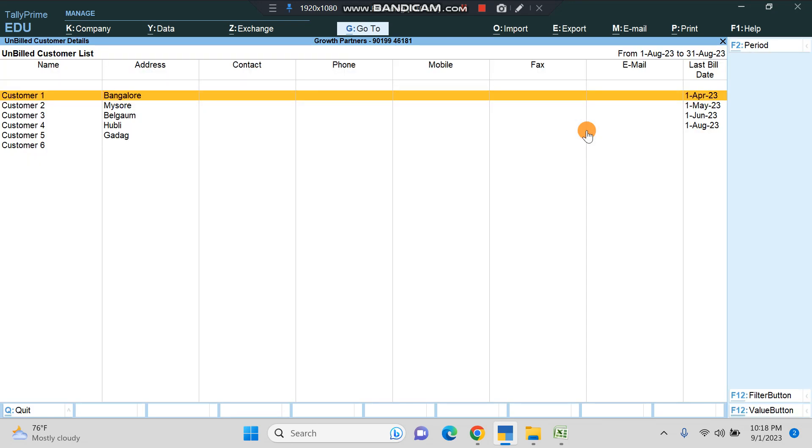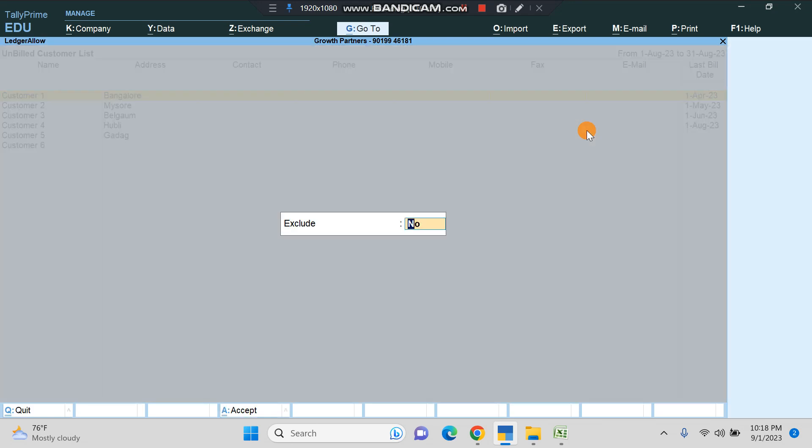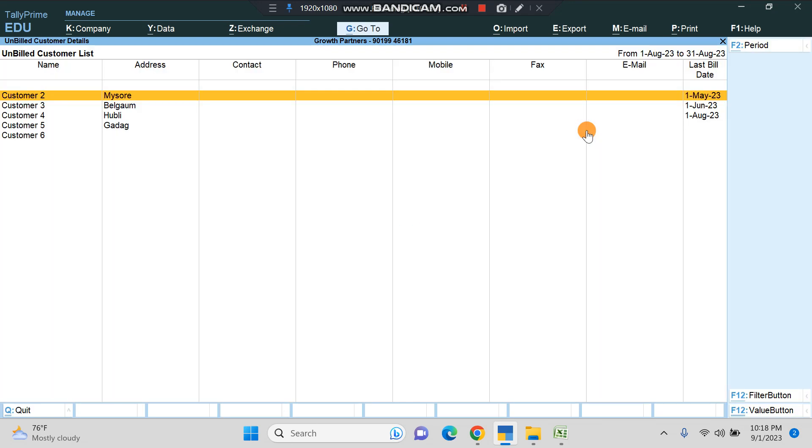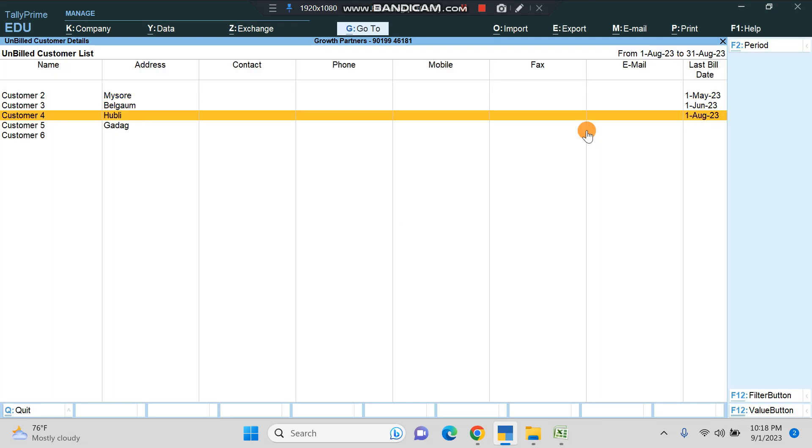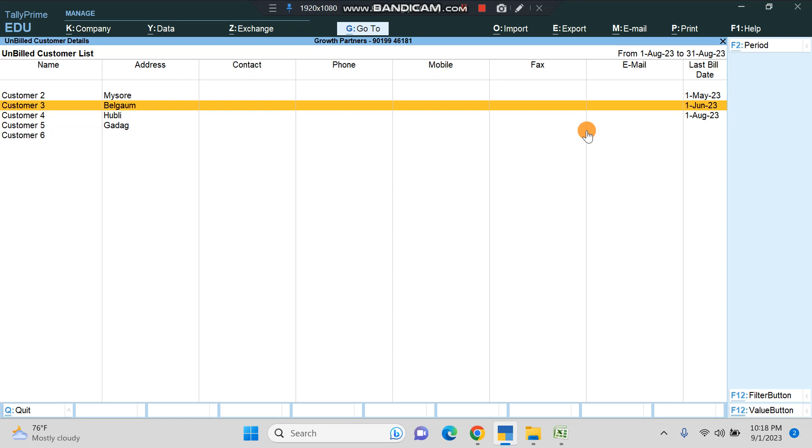You can just click on Enter and select Exclude as Yes, and that will be excluded from the list. Then you can export this list and give it to one of your teammates who can follow up with the customers with a filter of last bill date or something like that.